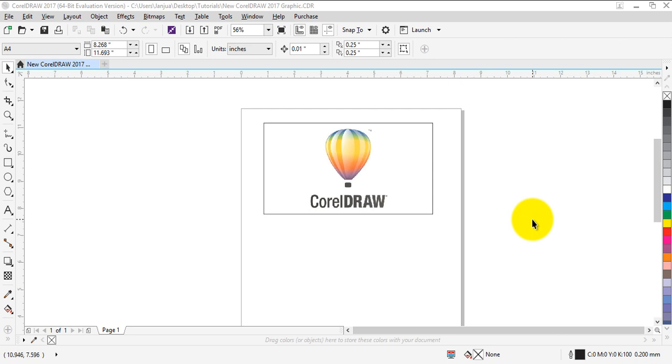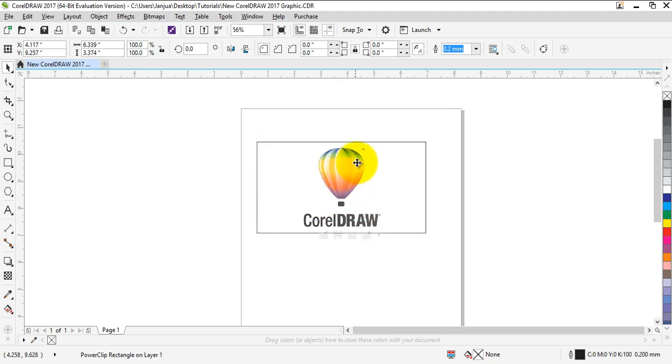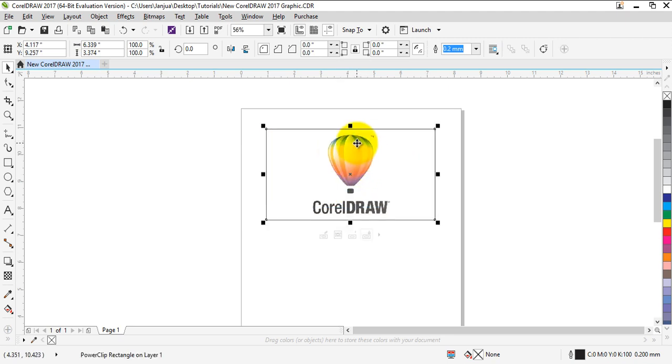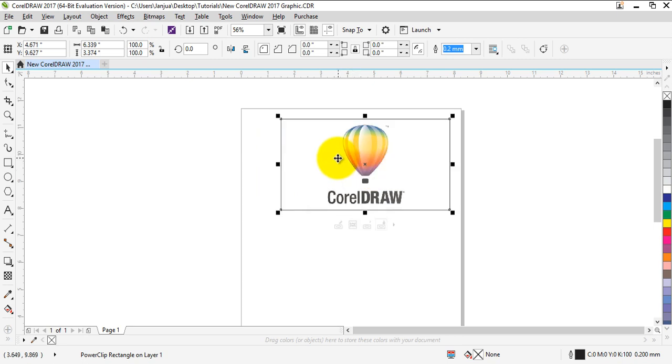Hi, in this tutorial I'm going to show you how to use a transparency tool in CorelDRAW. I have an image or logo of CorelDRAW right here in this box which is placed inside this frame.